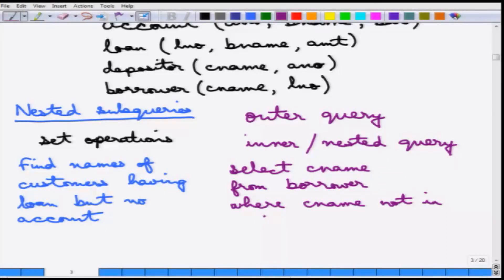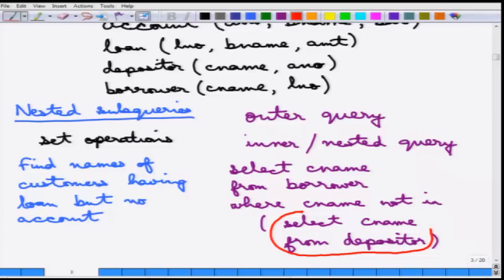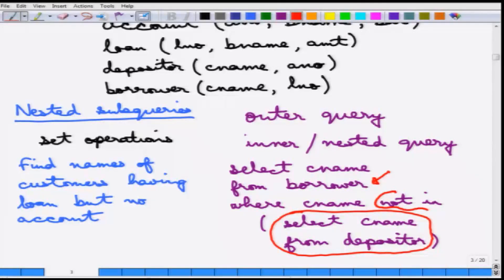This is an inner query: SELECT CNAME FROM DEPOSITOR. First, this inner query is run — SELECT CNAME FROM DEPOSITOR — which gives the names of all customers who have a deposit account. Then it selects those names from BORROWER (who has a loan) where CNAME is NOT IN that set. This is essentially equivalent to the NOT of set membership, and this is where the nested subquery is very useful.